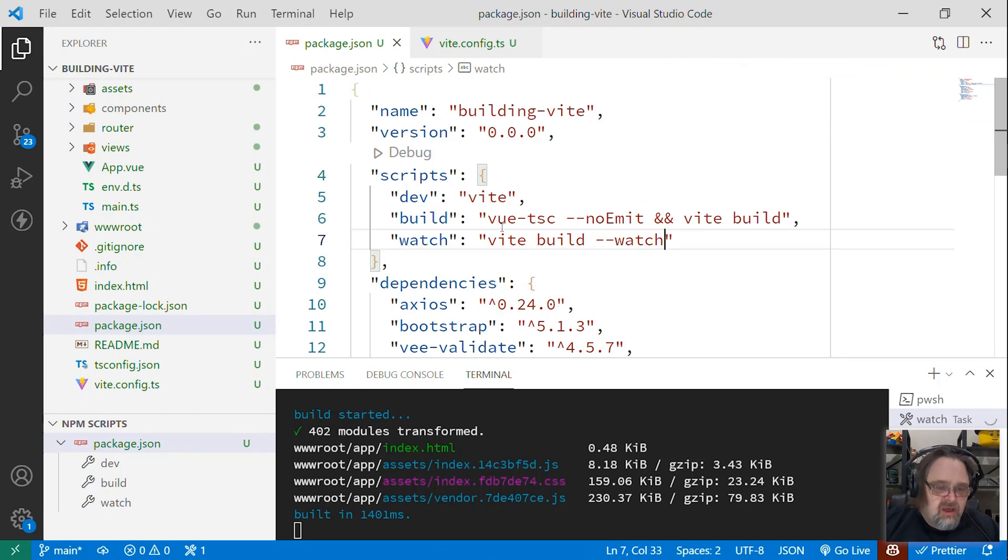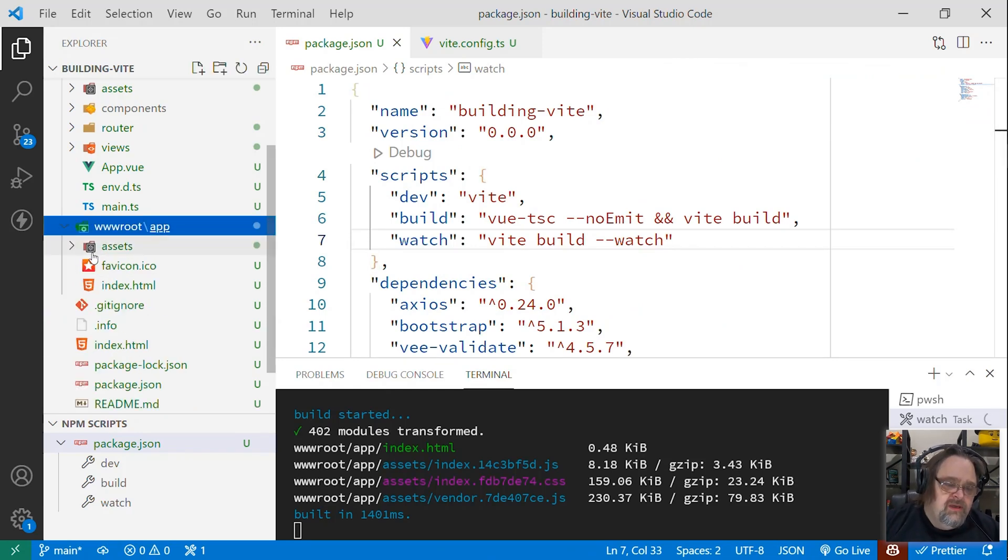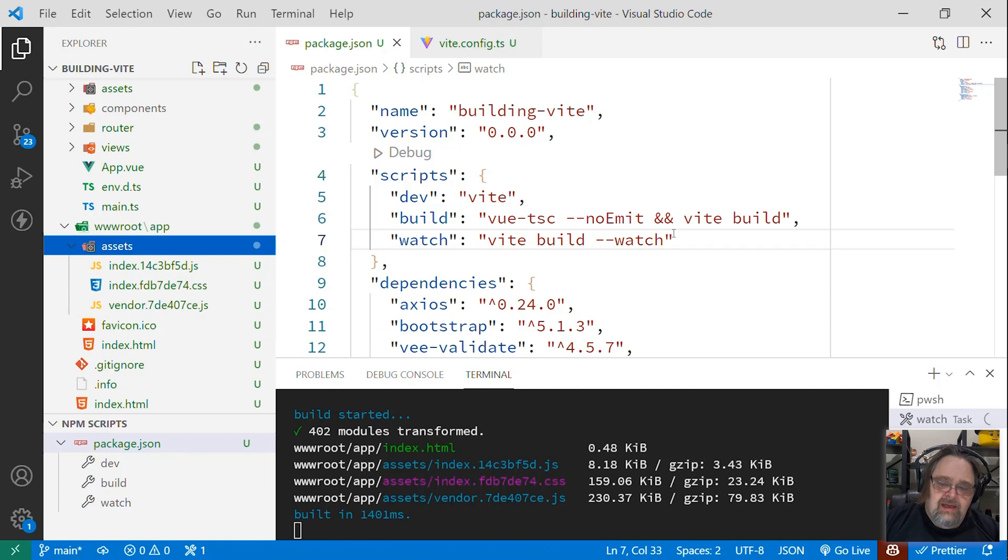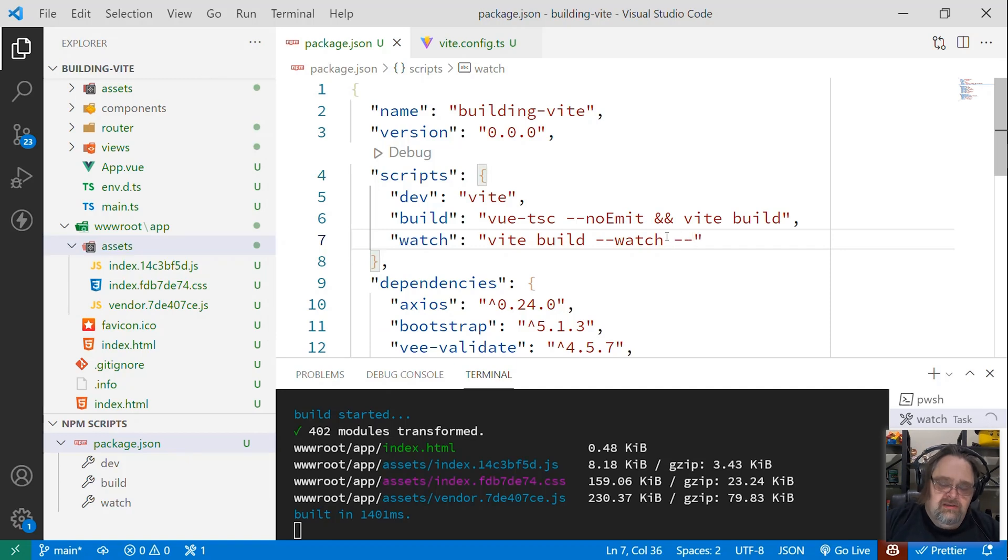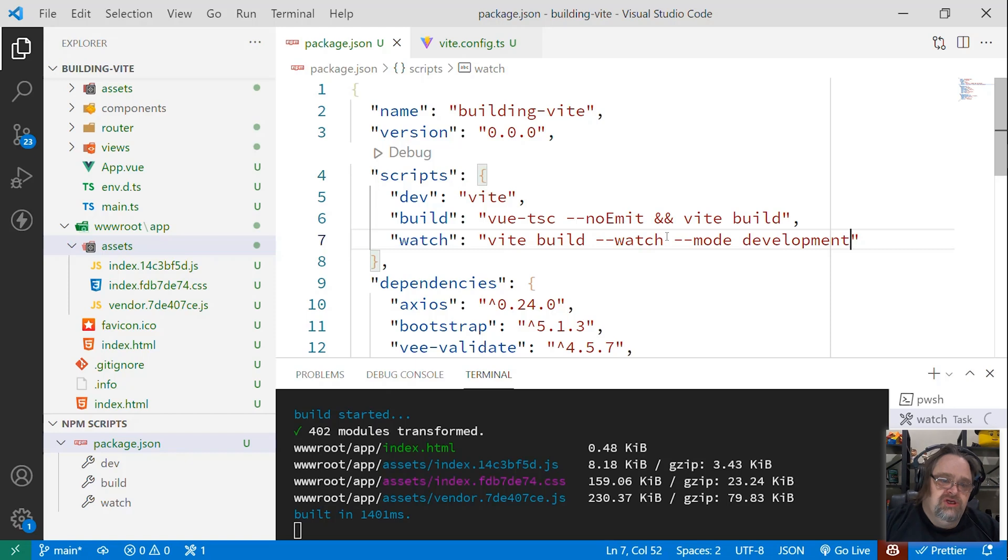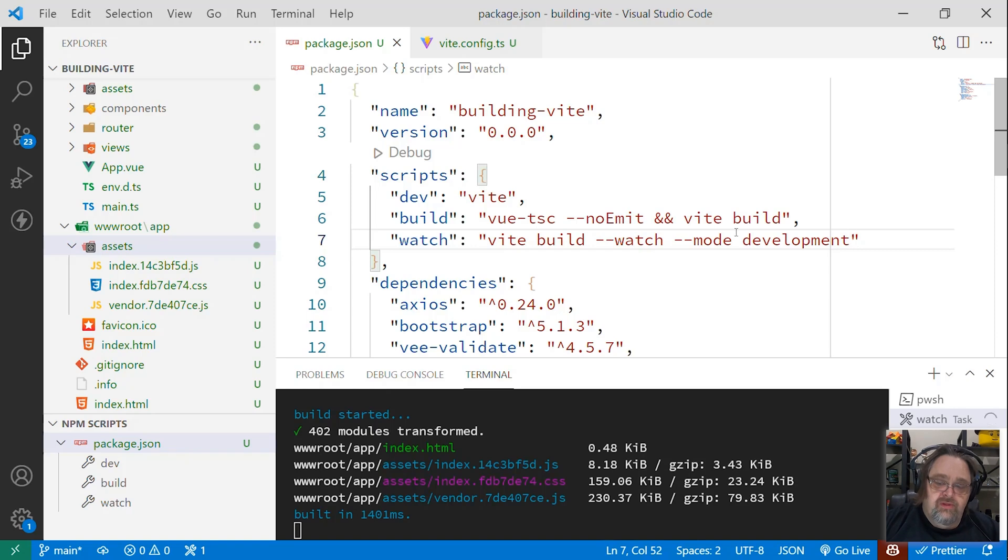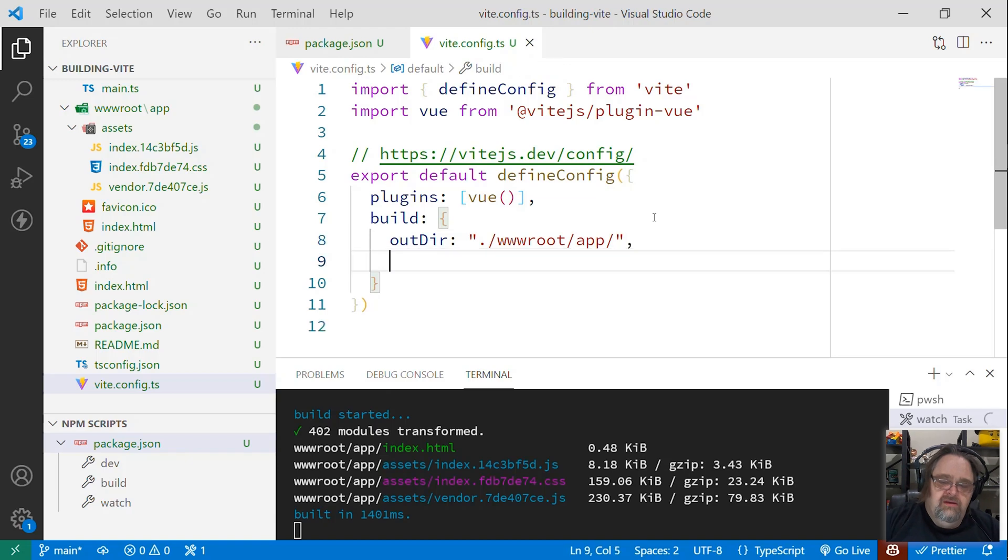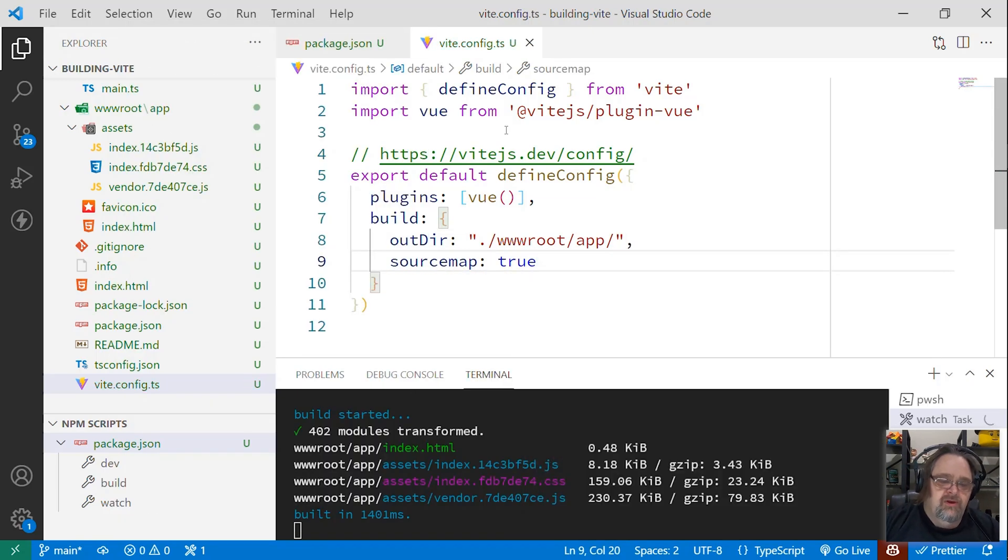But there's a couple of problems here. First of all, the code that's now being generated here isn't development code. So the first thing I want to do is be able to add here a switch that says mode is development. This will make the outputted files easier to debug, because they won't be the tight, tree-shaken versions. They'll be ones that are closer to your source code, so it'll be easier to compile. But we also need one more thing, and that is we need to ask the build over here in Vite config to say source maps equals true. We want to be able to build those as well.